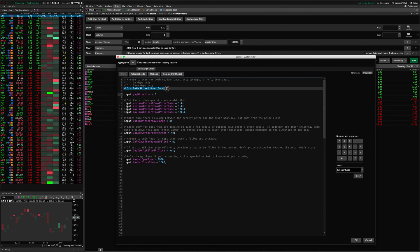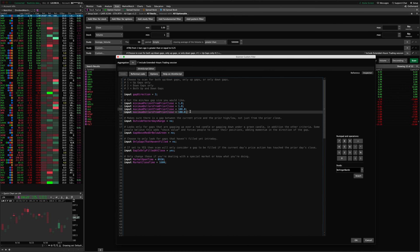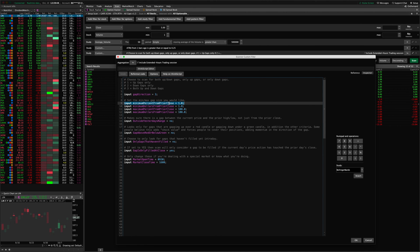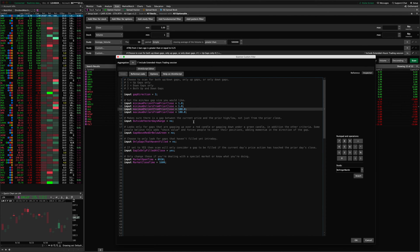By default, these are going to come set to looking for both up and down gaps — number 3 — and it's going to be set to 1% from yesterday's close and also at least $1 from yesterday's close, and the gap has to be less than $100 and less than 100%. Previously we only had the minimum percent from the prior close or the prior high or low. I've now added the minimum dollar amount, maximum dollar amount, minimum percentage, and maximum percentage so you can adjust all those as needed.